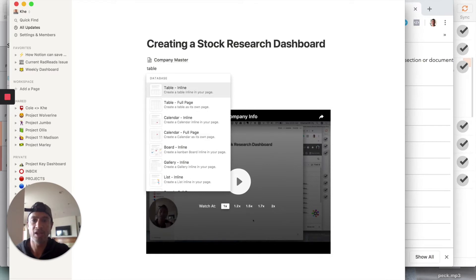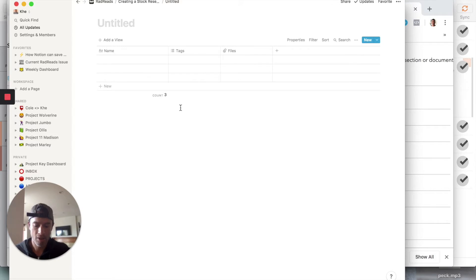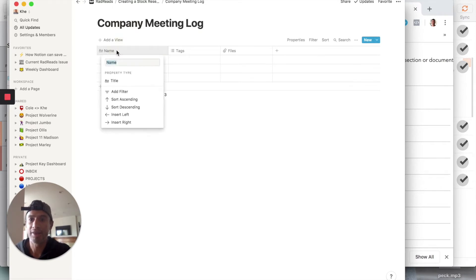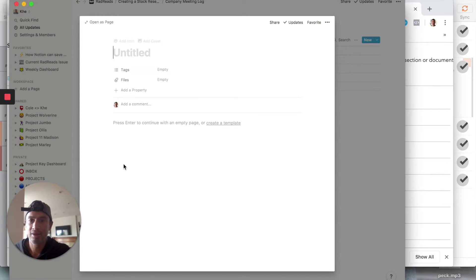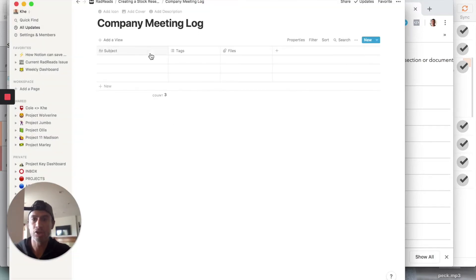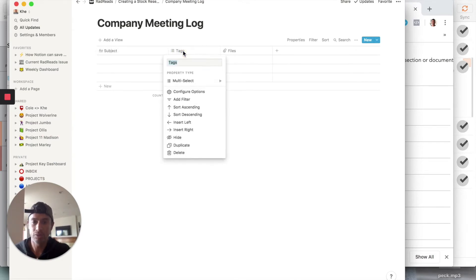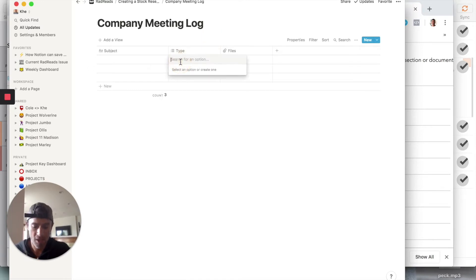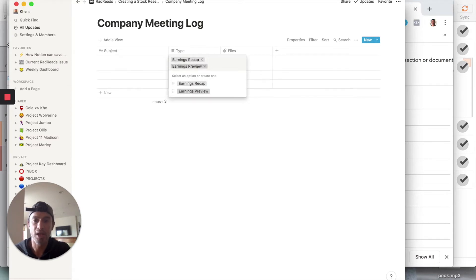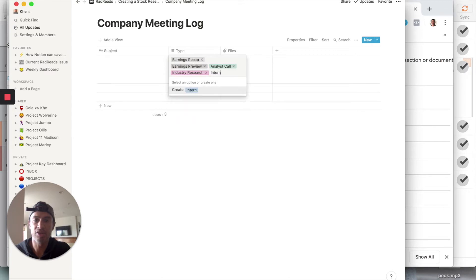We're going to call this one 'Company Meeting Log.' Think of this as the subject — every table row is a page, and your notes go inside it. Then we can add metadata. We'll call the first column 'Subject,' and for tags we'll add a 'Type' column as a multi-select with options like earnings recap, earnings preview, analyst call, industry research, and internal research.